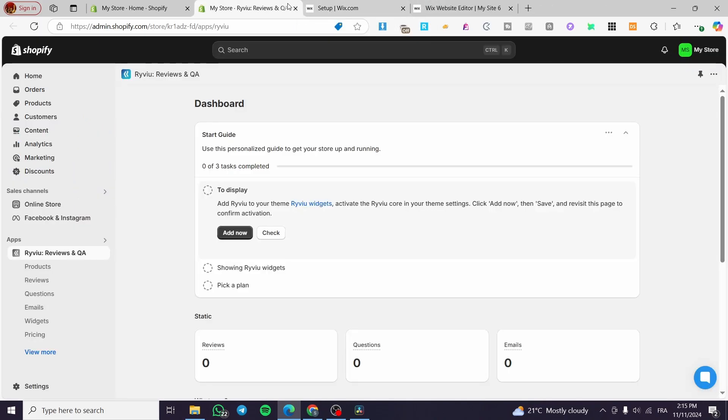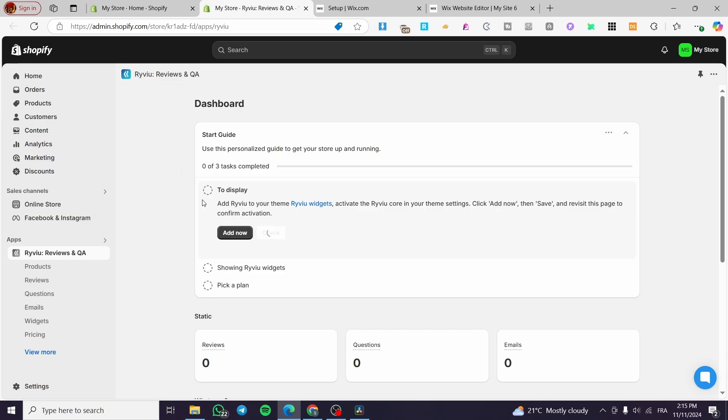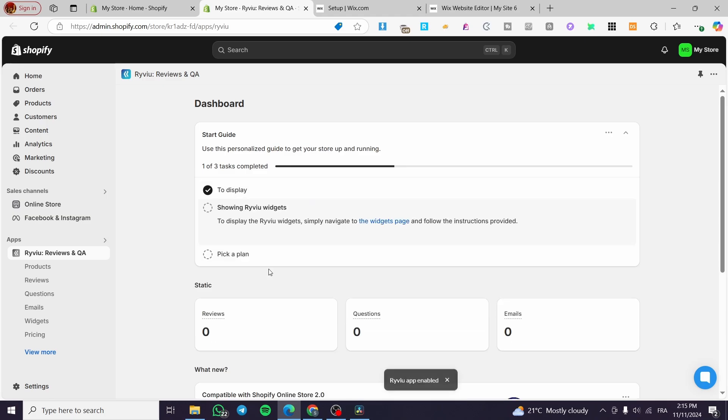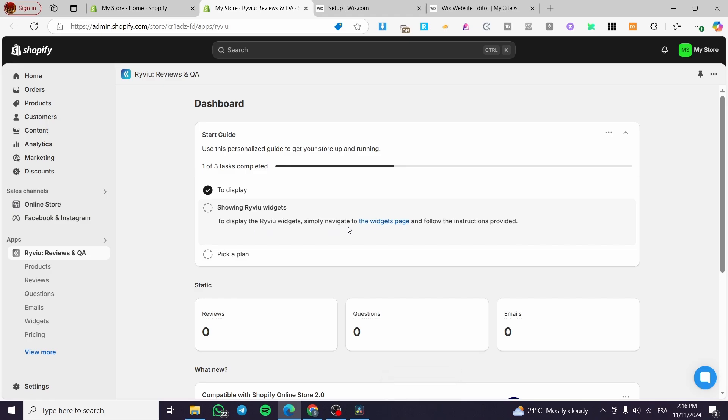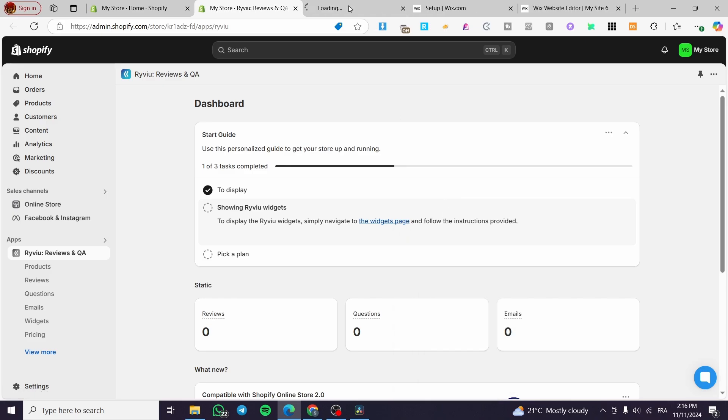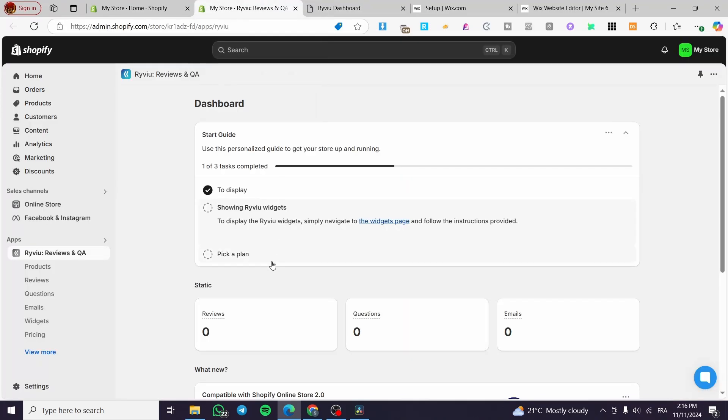Now we are going to head over here. So this is done. I'm going to check. Normally it is checked. So here we are going to add here the showing review widget. So to display the review widget, simply navigate to the widget page and follow the instructions. So we are going to see here the widget page.